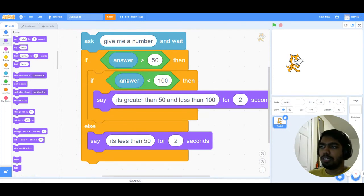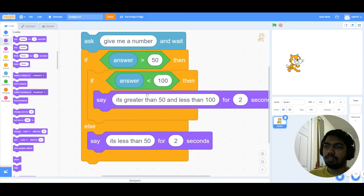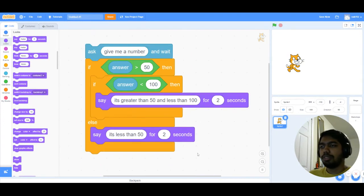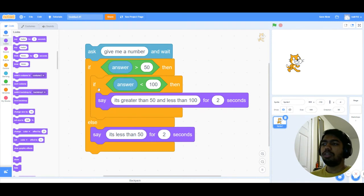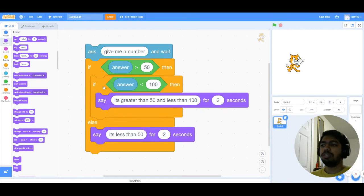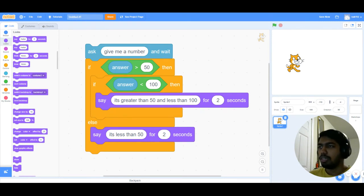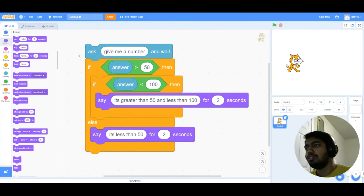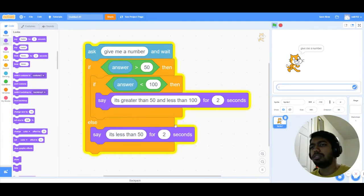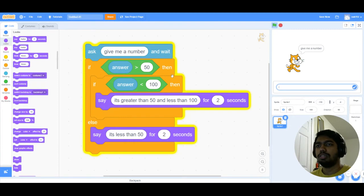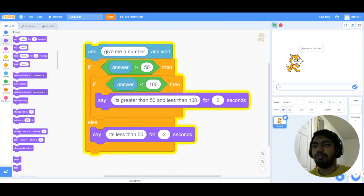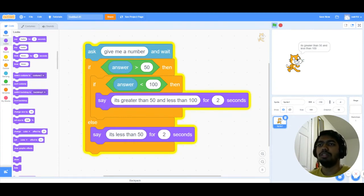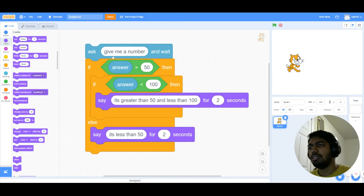And if this is true, then it executes this. Inserting if condition inside another if condition is called nesting, and that's why this is called a nested if then else loop. So I'm gonna ask this and I'm gonna put in a number, say 75, which is greater than 50 and less than 100.